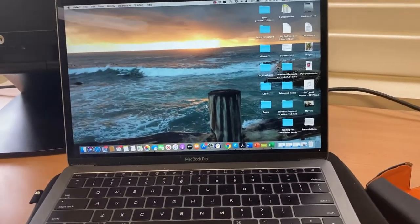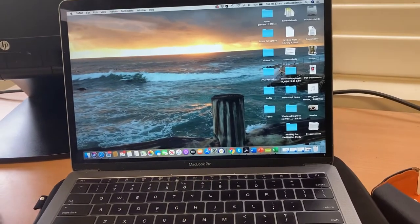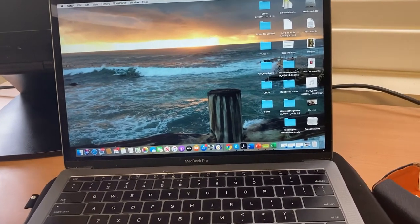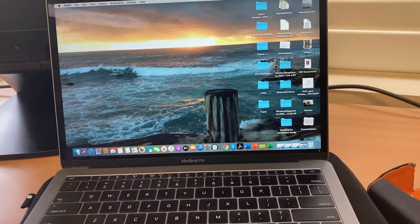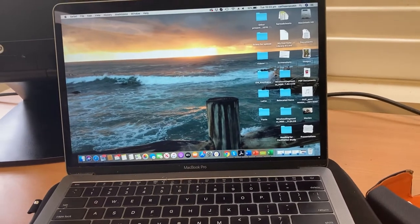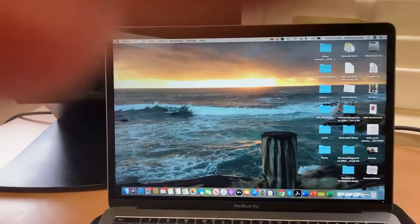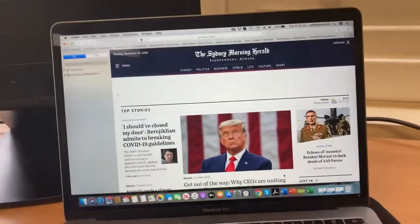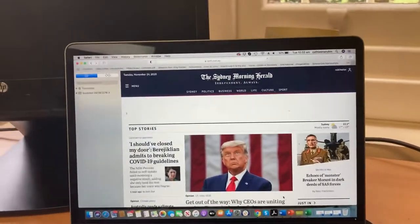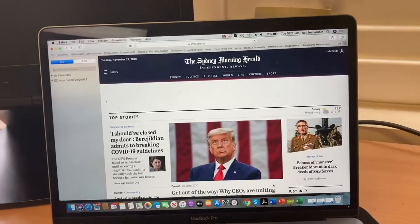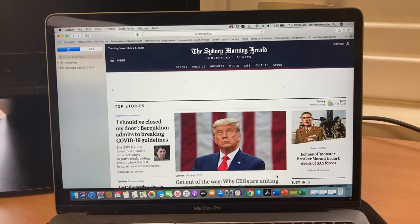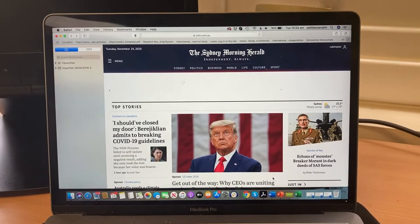In this video I'm going to demonstrate how to use an online crossword puzzle as a word finding speech therapy task. First I open the newspaper. In this case, the one I have an online subscription for is the Sydney Morning Herald, but most newspapers will have an online crossword puzzle.